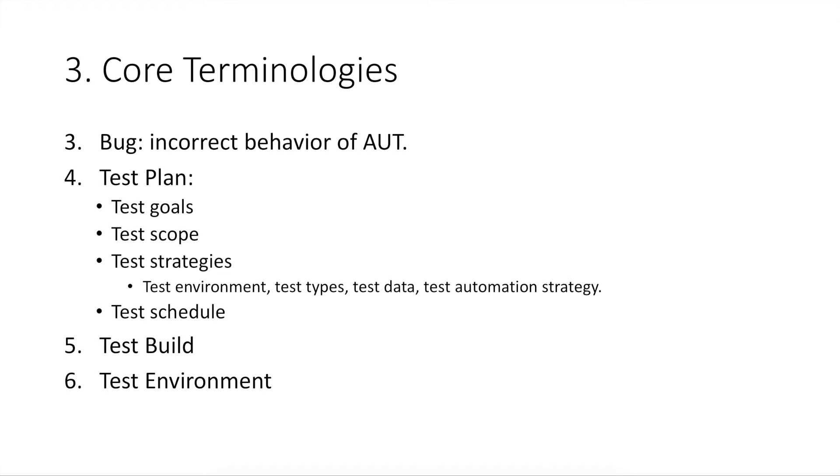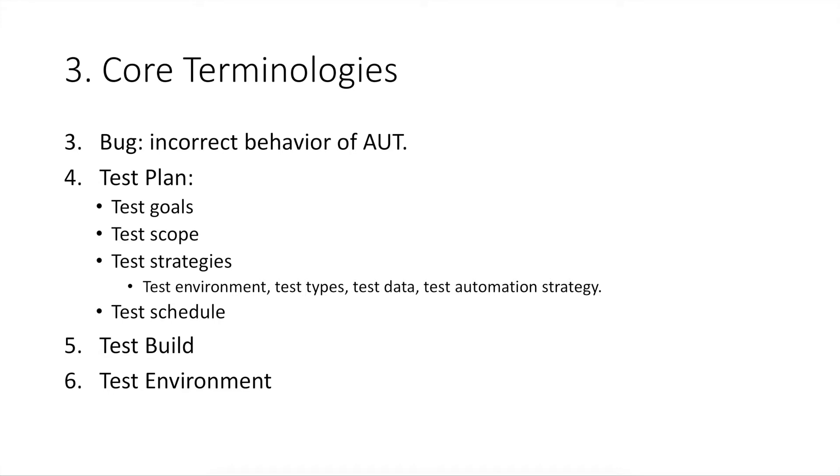Number five, test build. It is the version of your product produced by developers. It contains all product features you want to test before product release. Number six, test environment. This is where tests are executed. Once a test build is ready, it should be deployed to the test environment so that test can be started there.